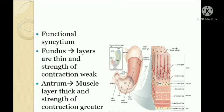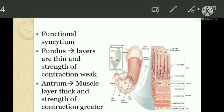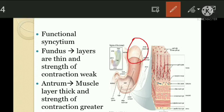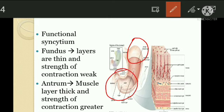These muscle layers act as a functional syncytium. In the fundus of the stomach, the layers are thin and the strength of contraction is weak. In the antrum, the muscle layers are thick and the strength of contraction becomes stronger.